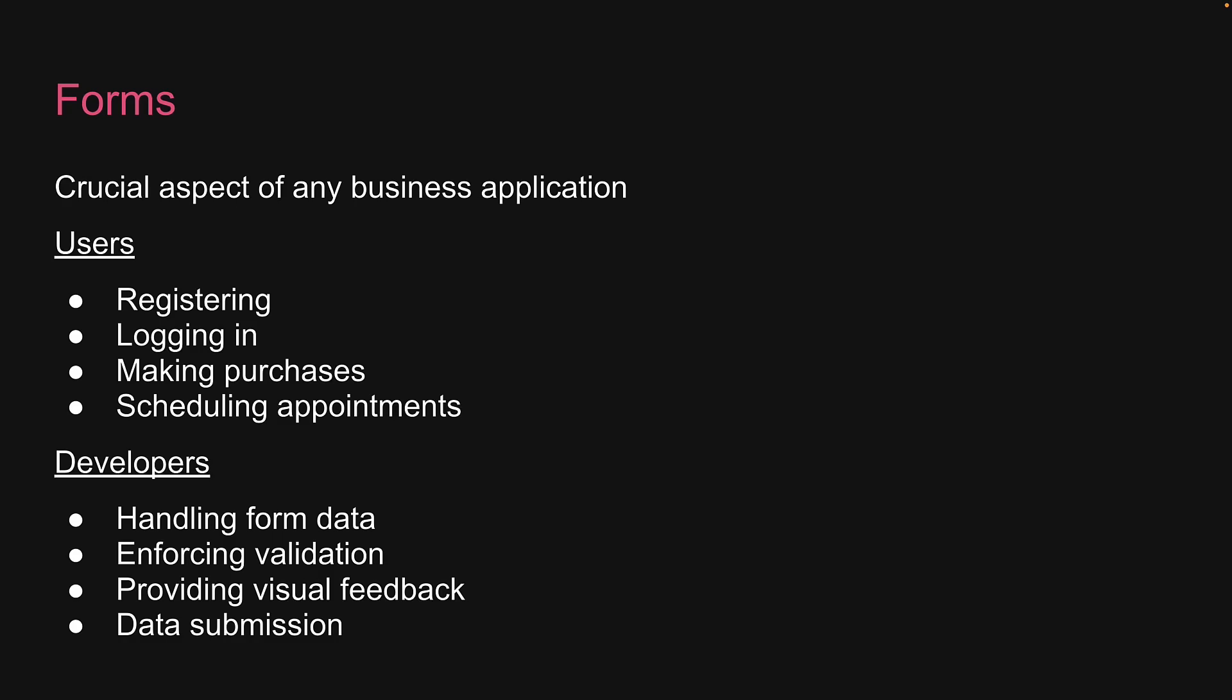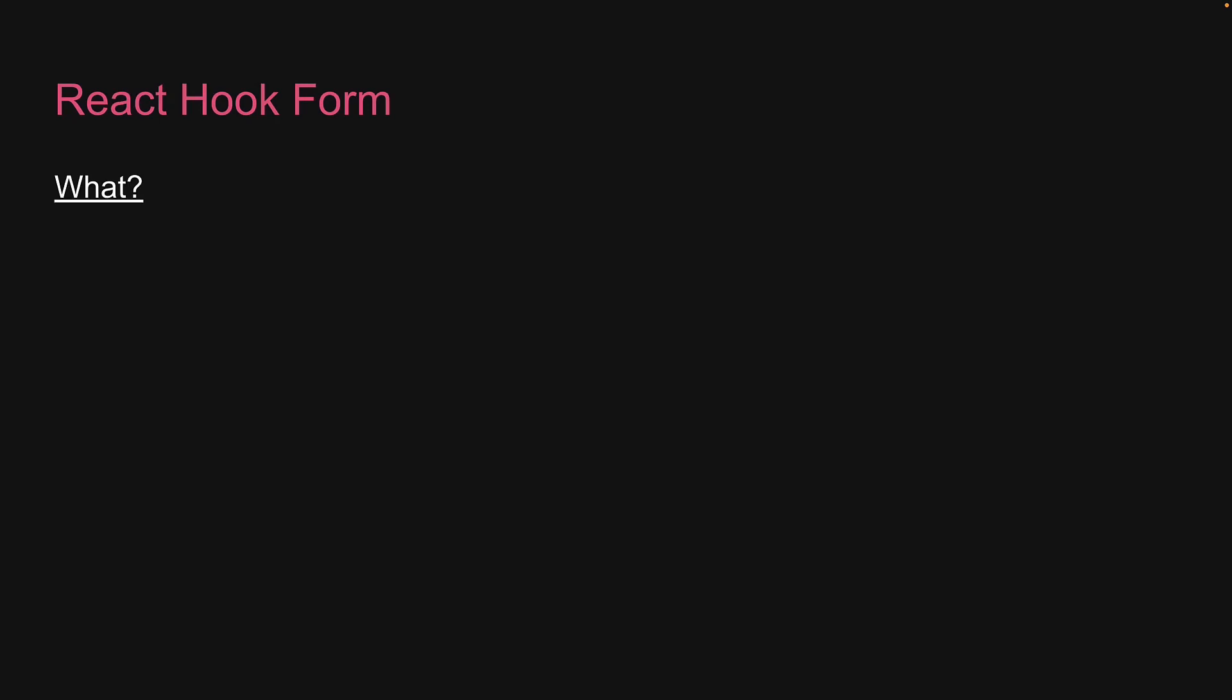In this series, we will learn how to do all of that in React using React Hook Form. Which brings us to the question, what is React Hook Form? React Hook Form is a small library that helps you deal with forms in React.